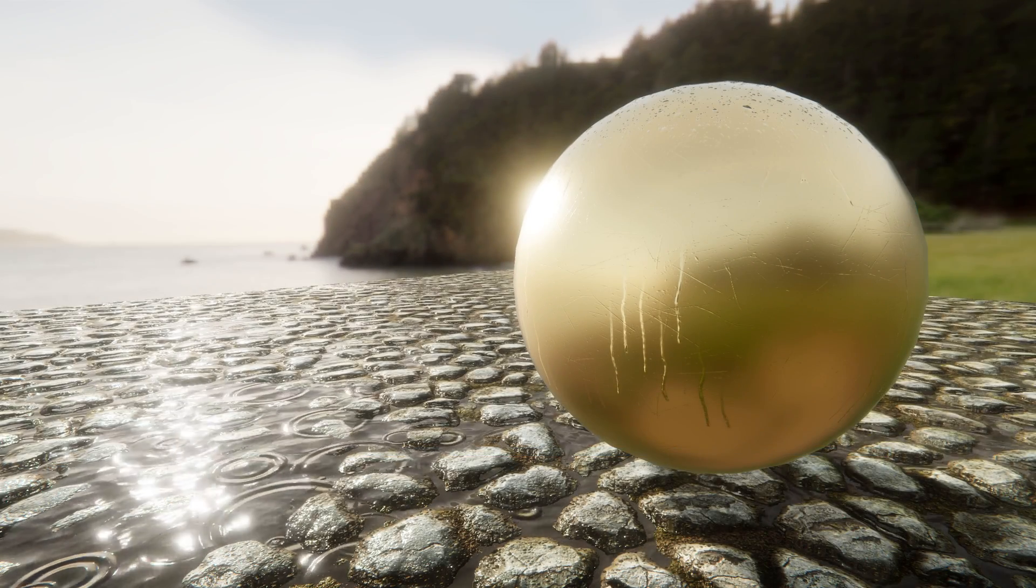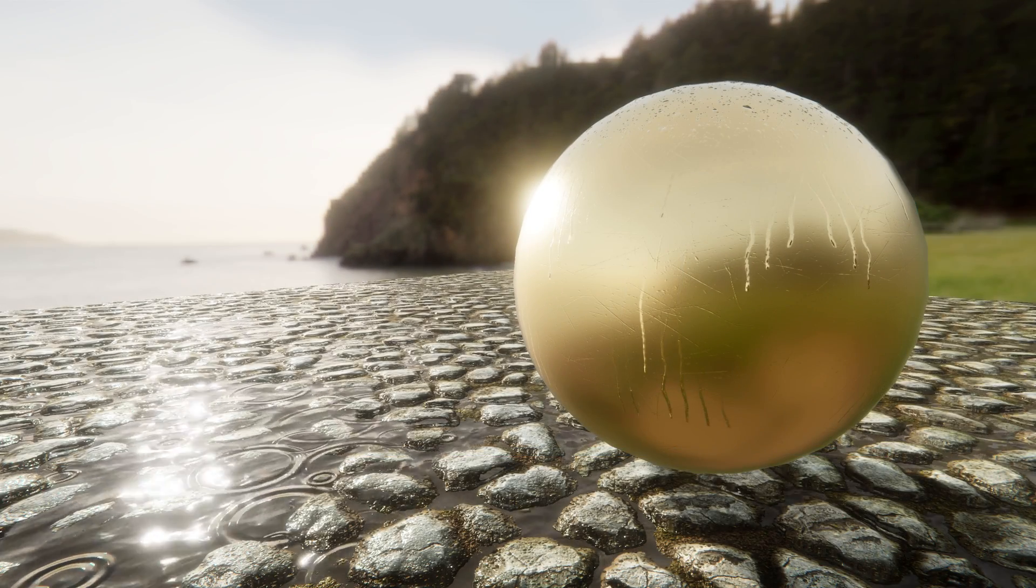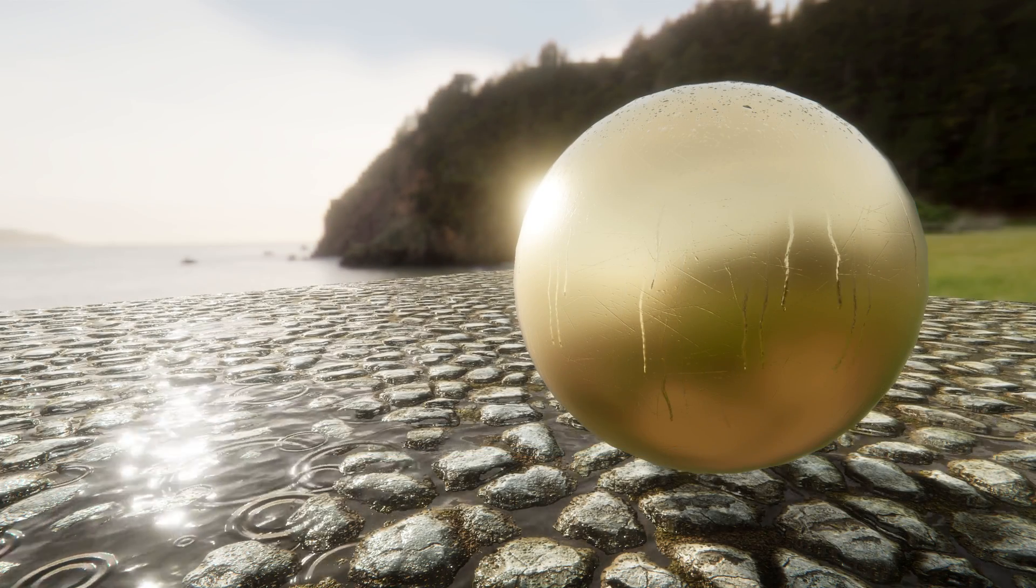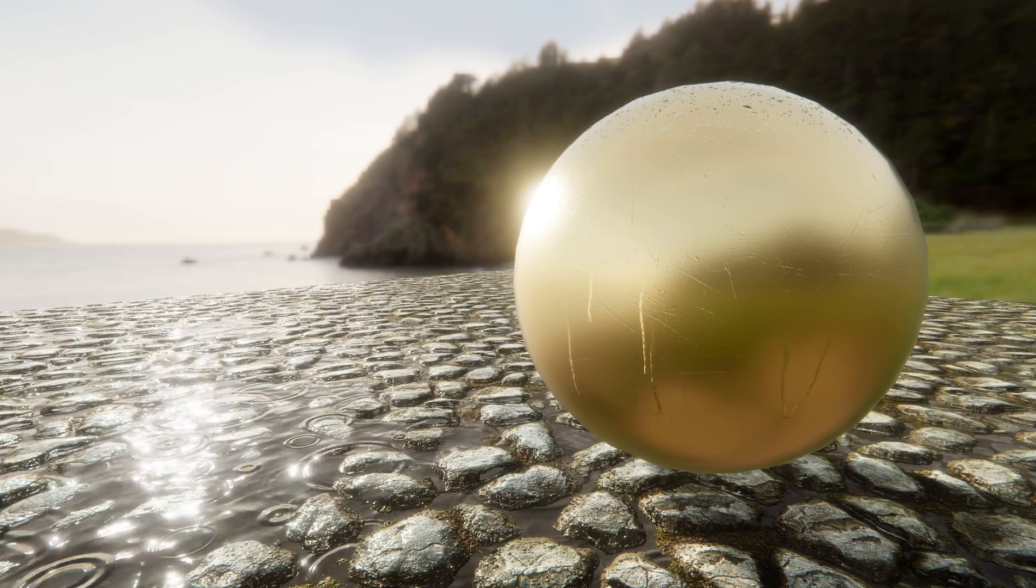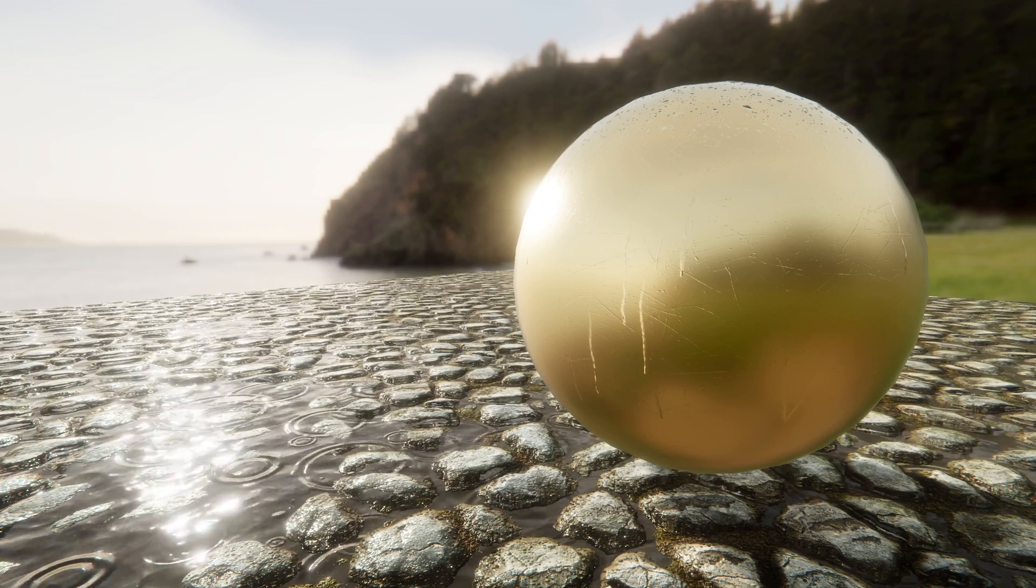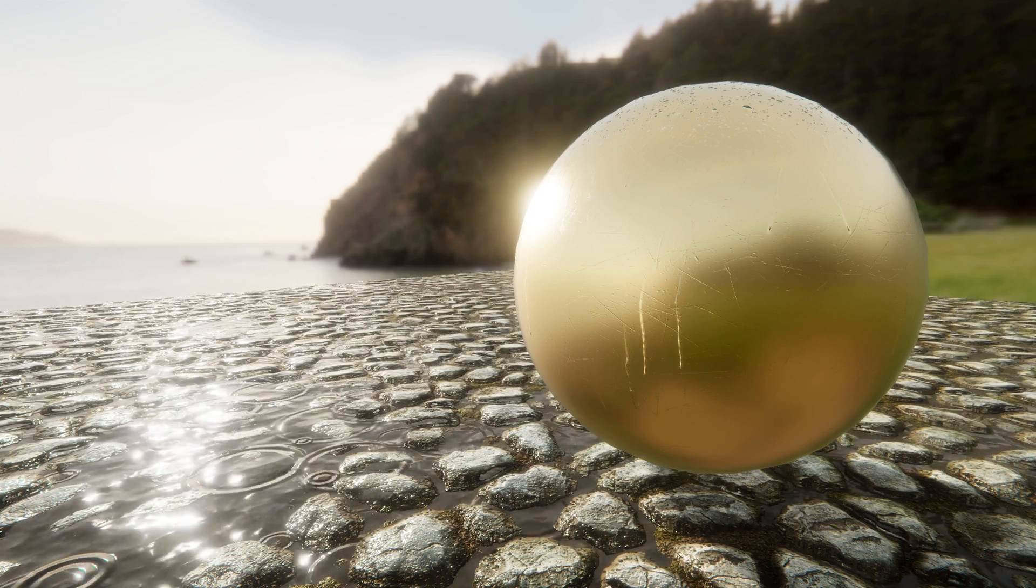We hope you enjoy this new set of samples. Share your thoughts and comments with us in the Shader Graph forum.